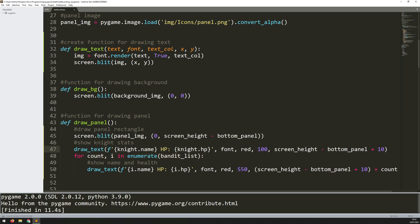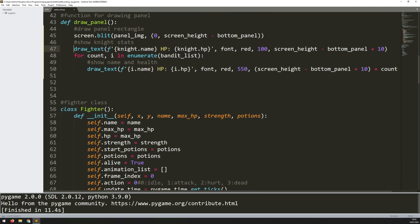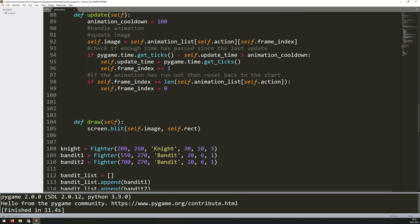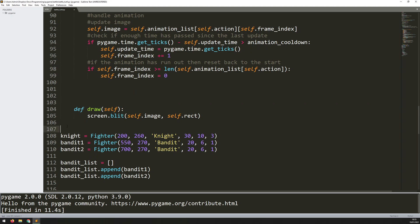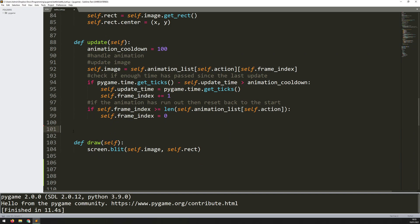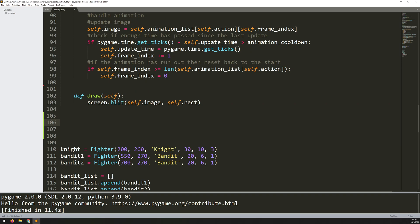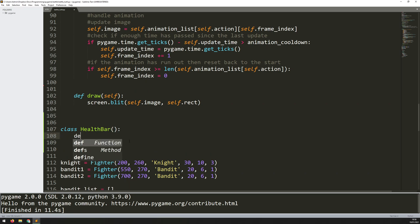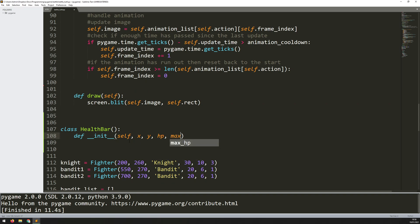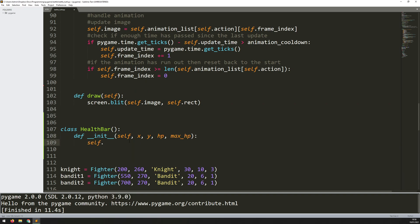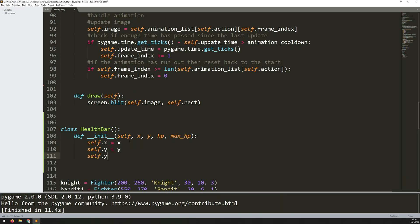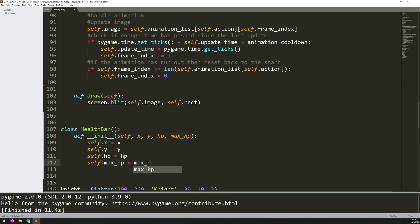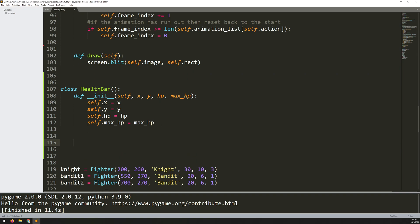The next thing is to add health bars. I've chosen to implement them as a separate class. Below the fighter class I'll create class HealthBar, starting with the __init__ method. The arguments are self, x, y, hp, and max_hp. All I do in the constructor is set self.x, self.y, self.hp, and self.max_hp. Now I need to define a draw method.